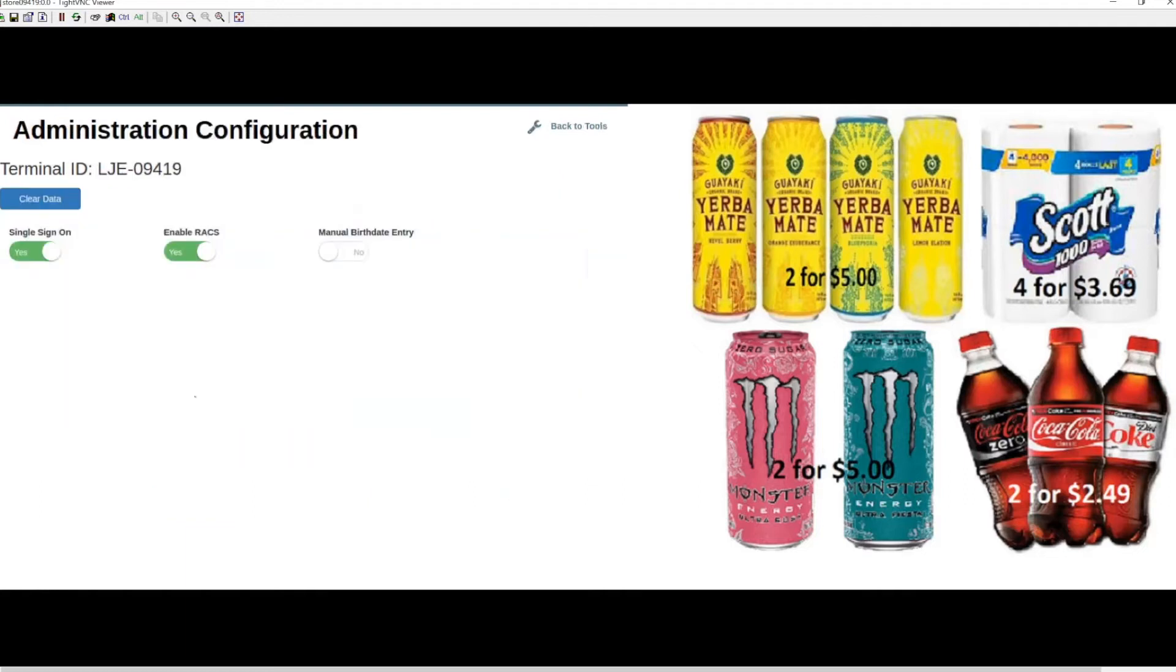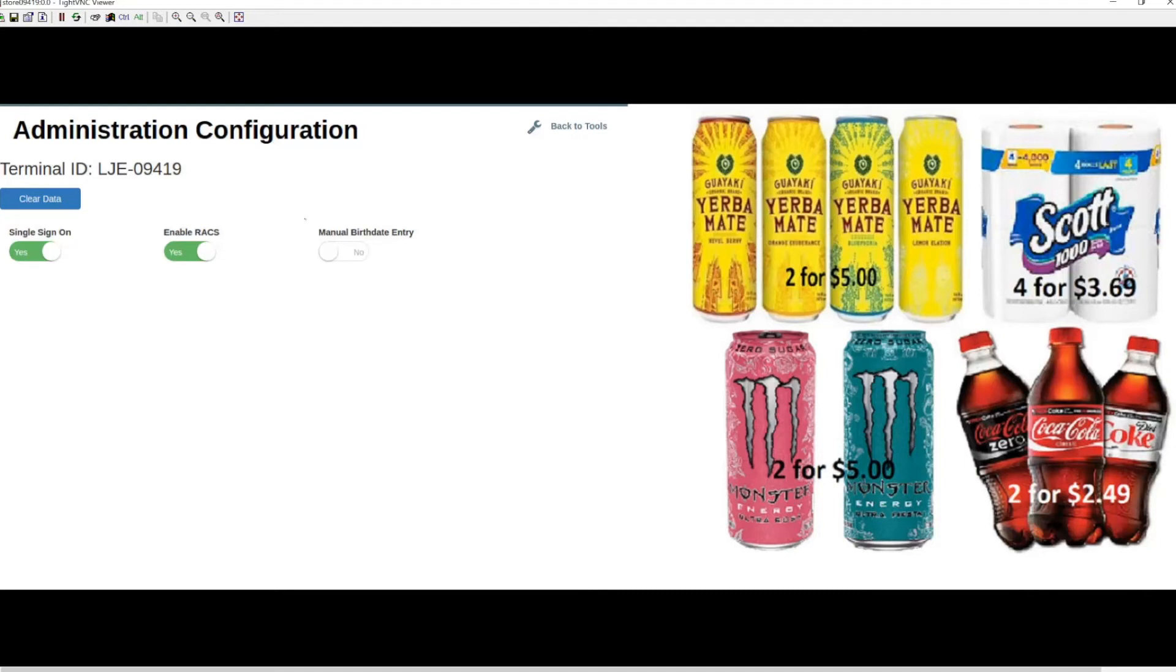Once in the admin page, set the toggle to yes to enable the feature. For an extra step of security, you can also enable manual birthday entry, which will force your cashiers to manually enter the date of birth when age-verified products are scanned. For today's demonstration, we're going to leave the manual birthday entry set to no.